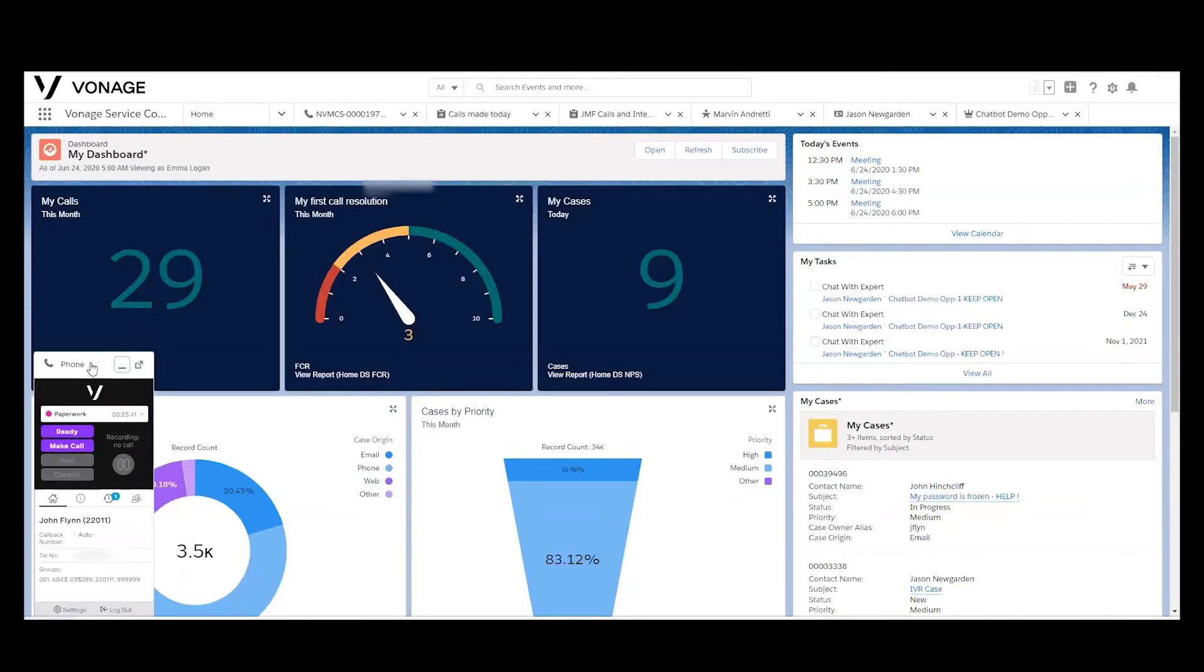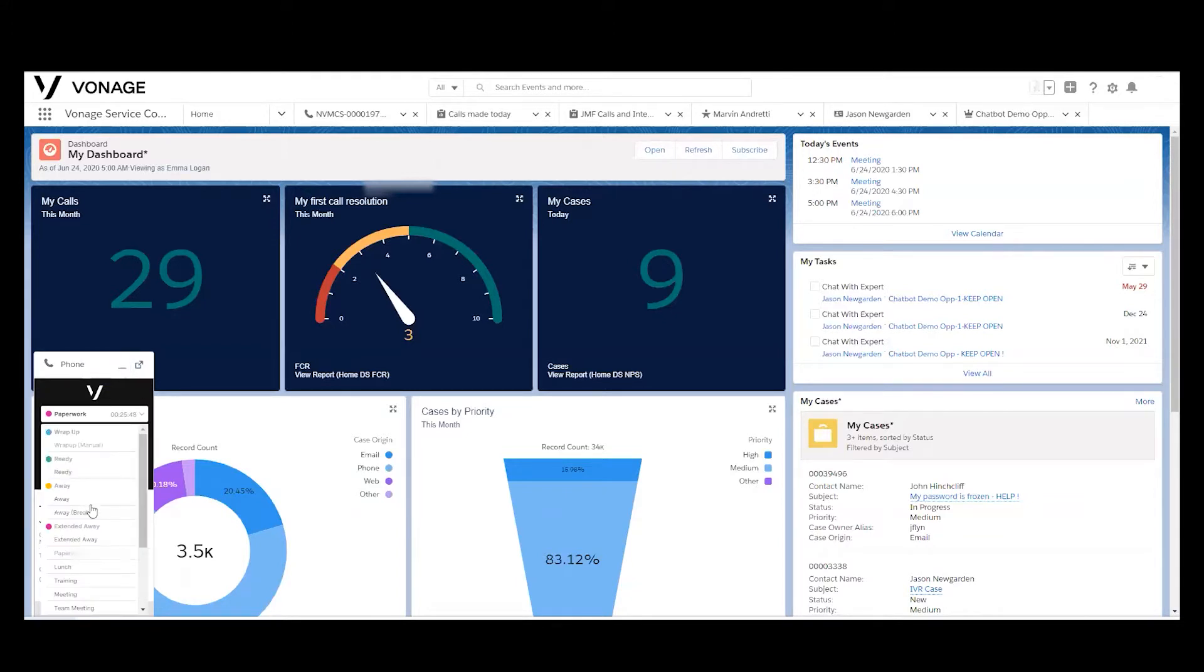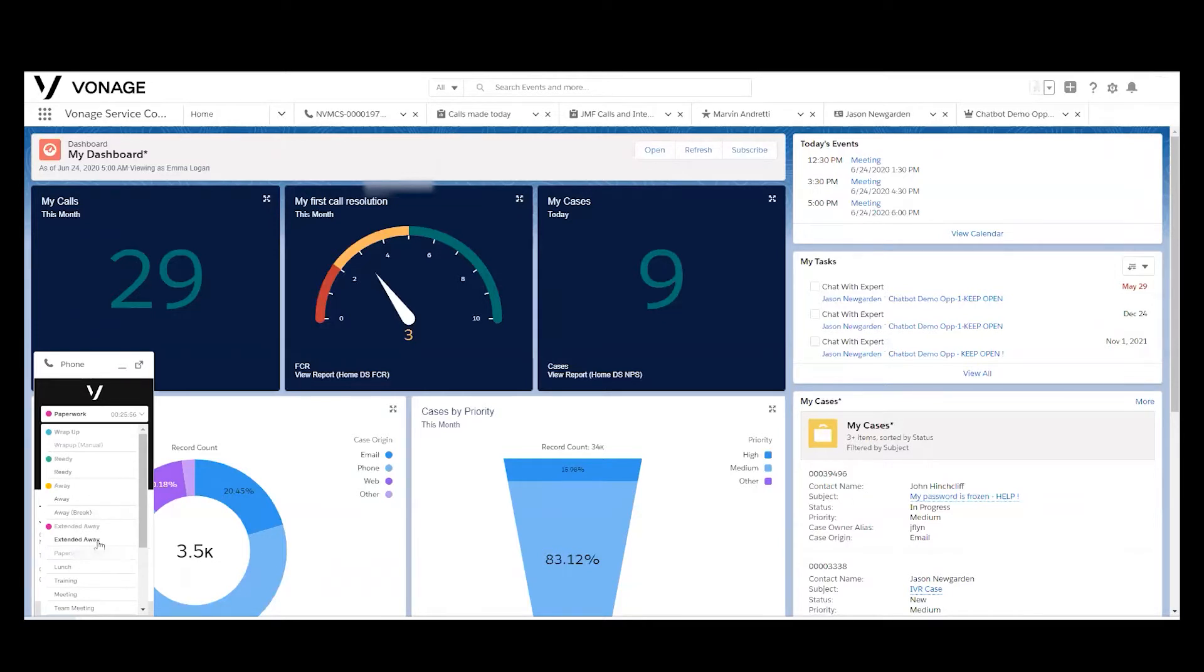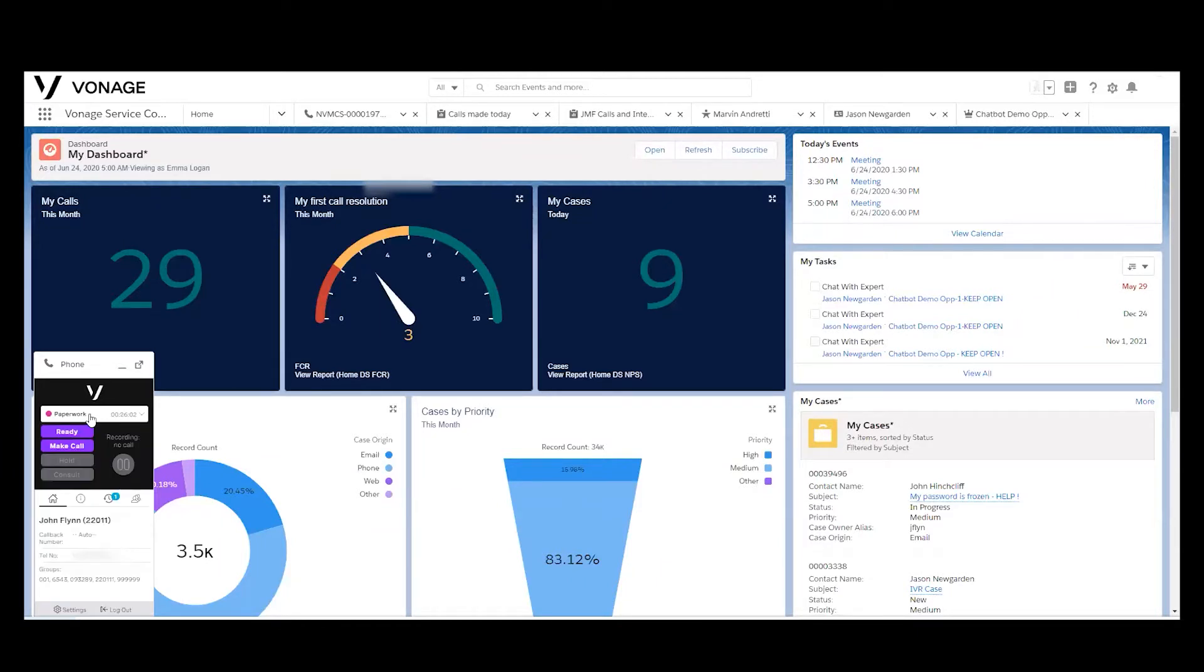Agents will make use of the contact pad to control their telephony and phone functionality. Agents have the ability to make themselves ready for any incoming calls that may route to them, or they can be in any one of a number of other customizable, configurable states that you choose to suit your environment. This particular agent is doing some case research at the moment, as indicated by their paperwork status.